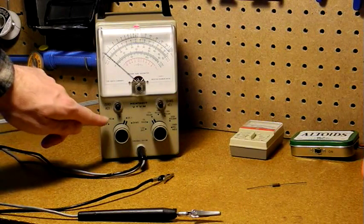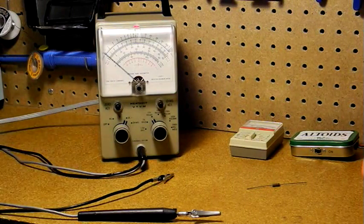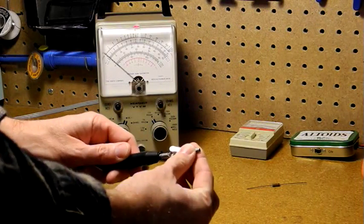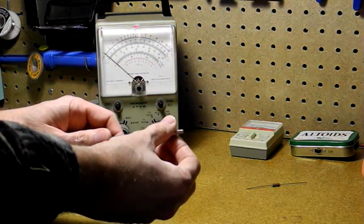Now for measuring AC voltage, the process is similar. You do have to remember to switch the probe to the AC ohms position.